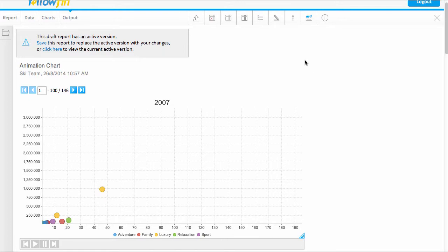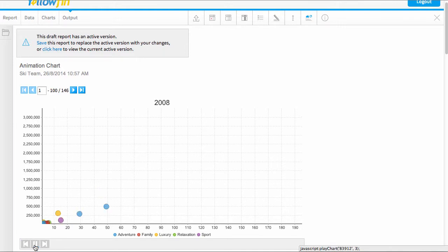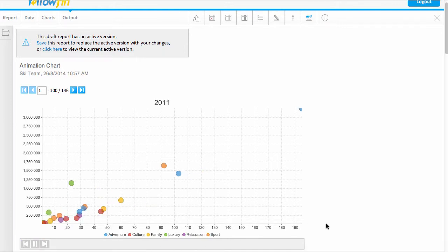Welcome to our video on chart animations. I have an example of an animated chart already set up for you here, and if I press play you can see this starting to cycle through.